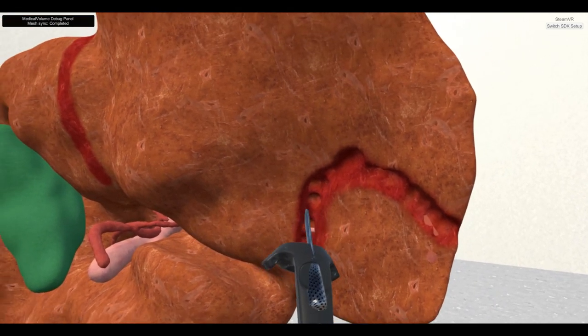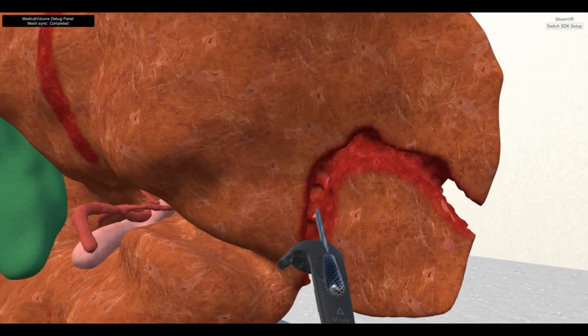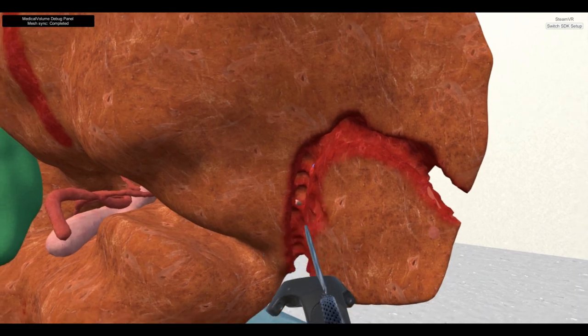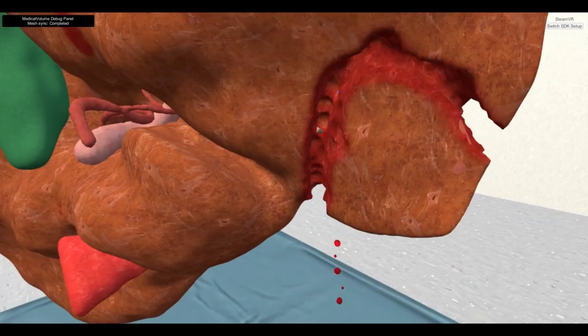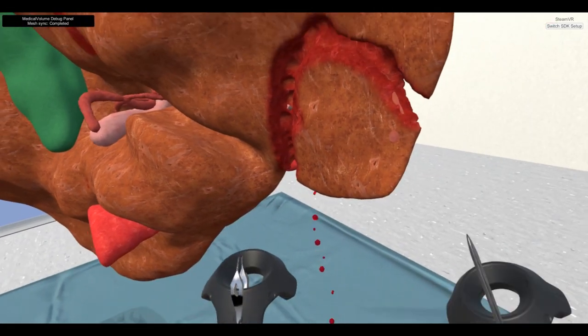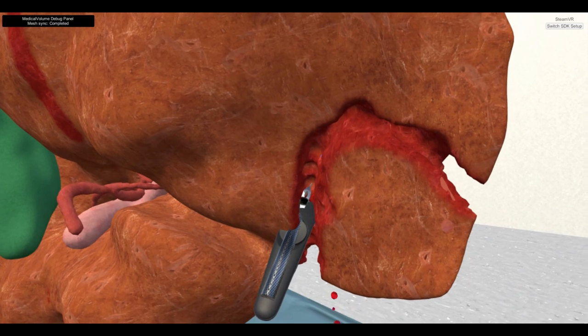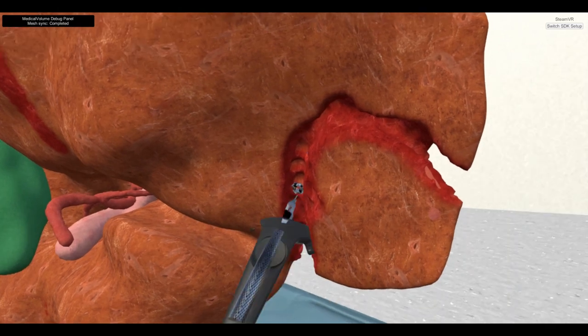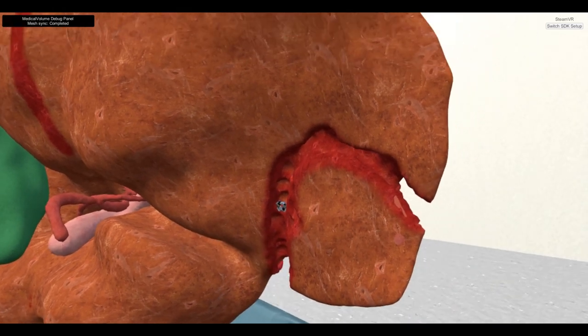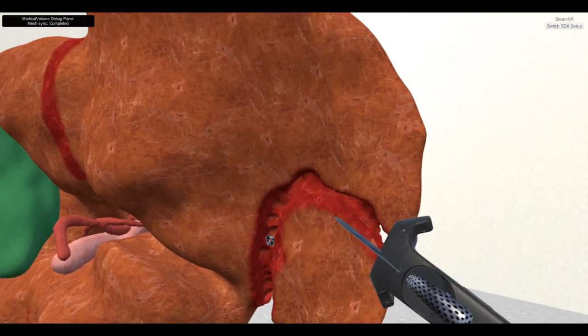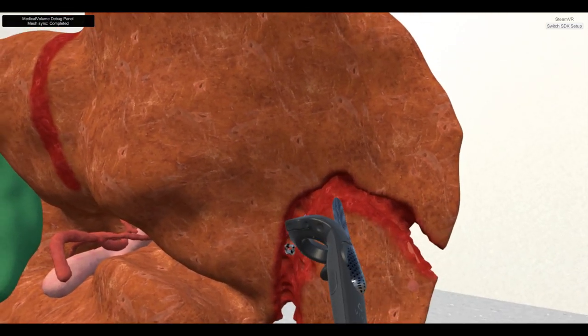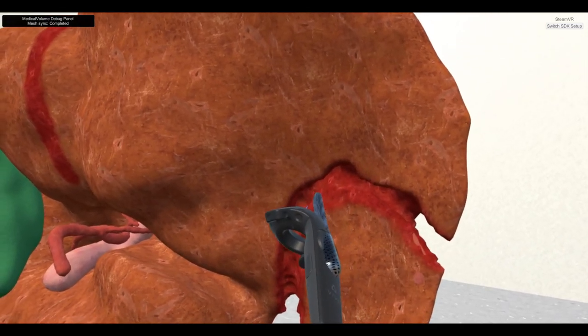The bleeding simulation will also occur if the virtual knife collides with one of the vessel's mesh, and its position will synchronize with other users. To stop the bleeding, the user can employ the left Vive controller with the clipping tool to clip on that vessel.